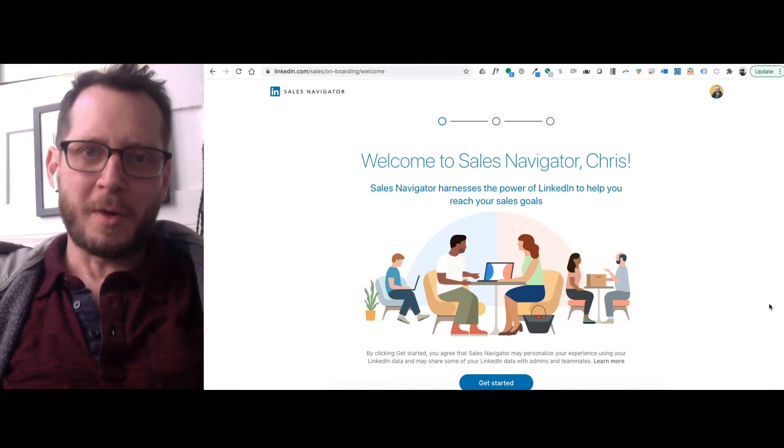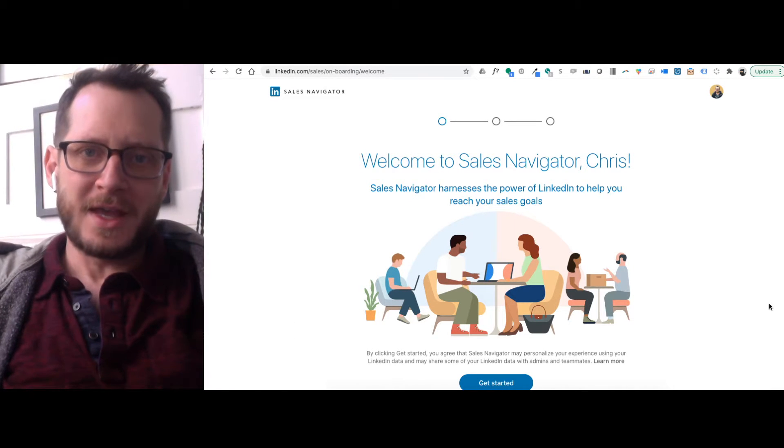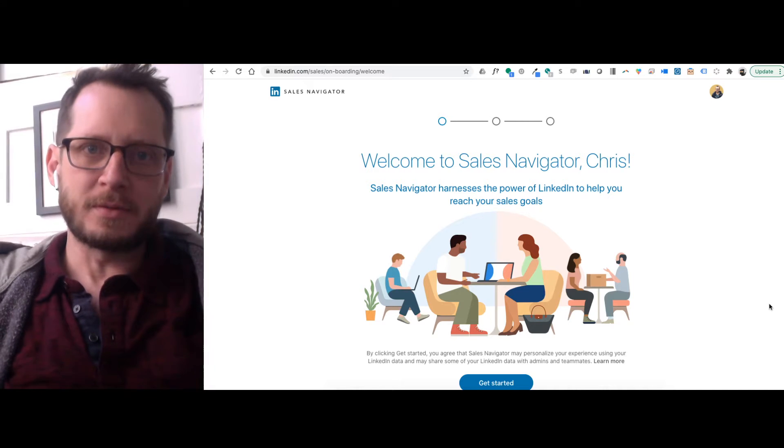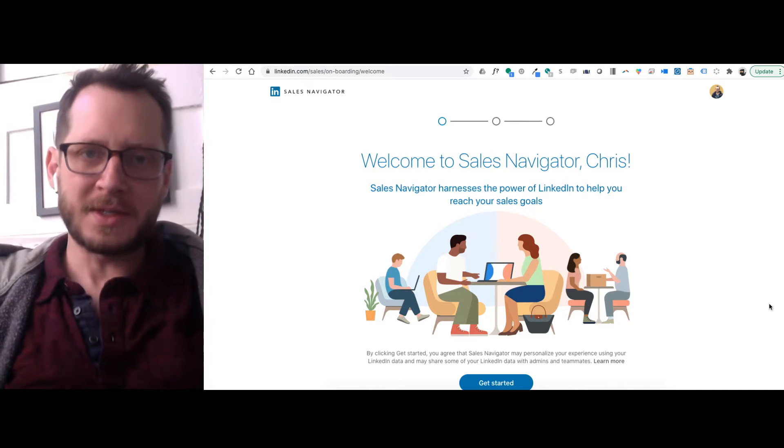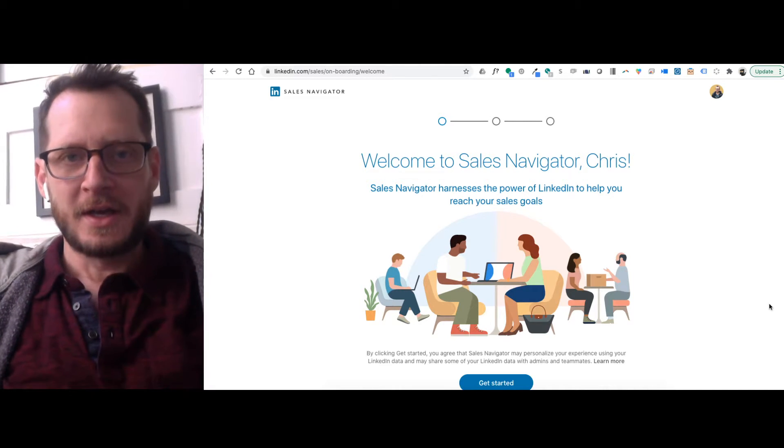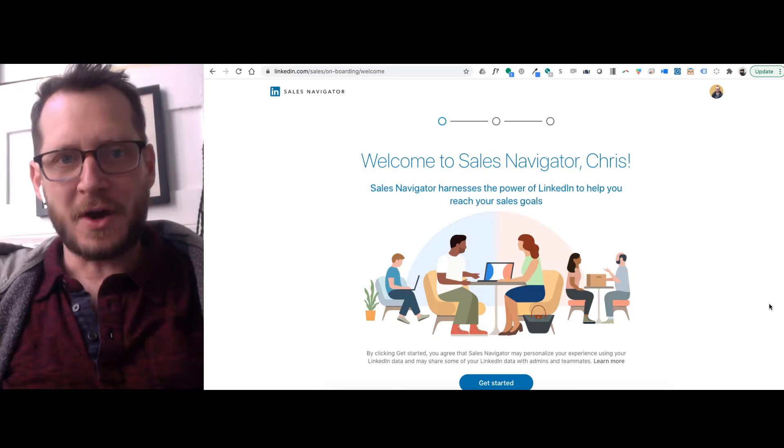Hey guys, it is Chris from How to Liveable. Today we are going to show you how to set up Sales Navigator for LinkedIn. So let's get started.